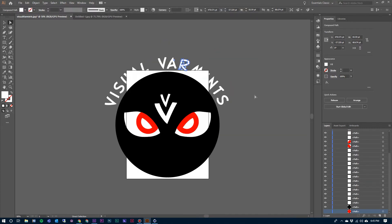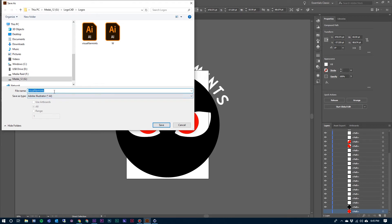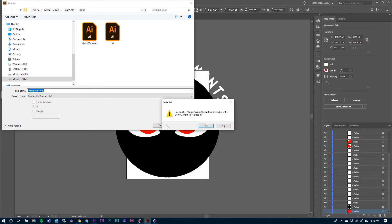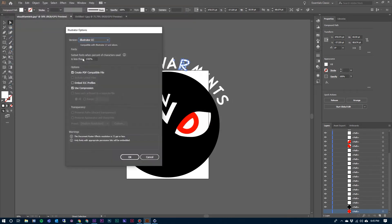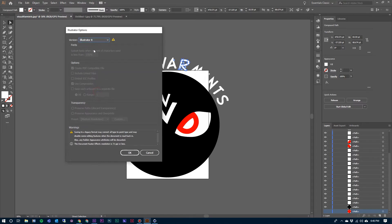Zoom out. Now this is ready for us to save it as the version 8 Illustrator file and then merge it into Cinema 4D. So File, Save, title it, hit Save. And right here in our options, Illustrator — I'm going to jump down to Illustrator 8, very important step there, and hit OK.